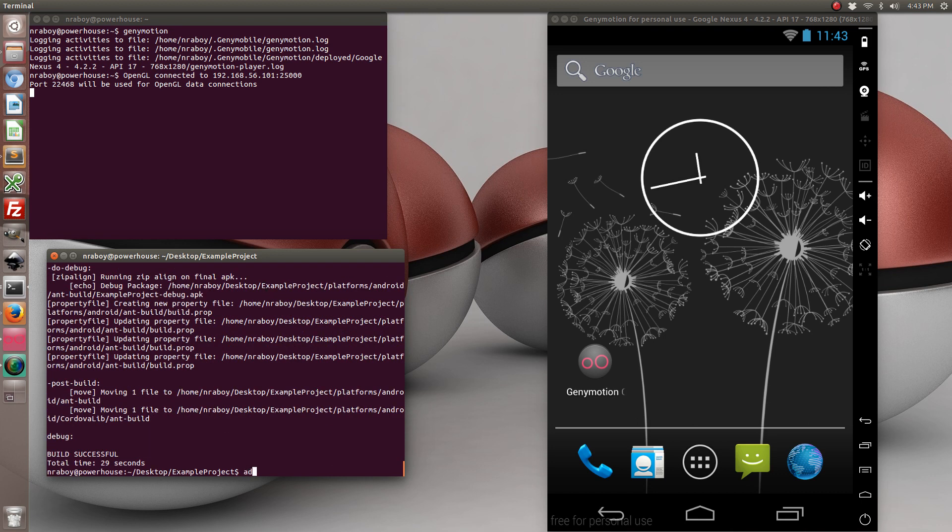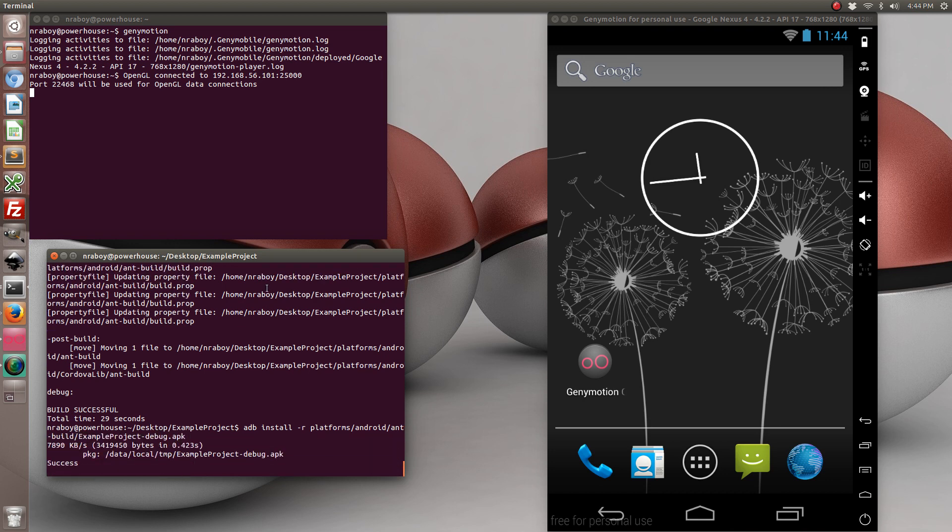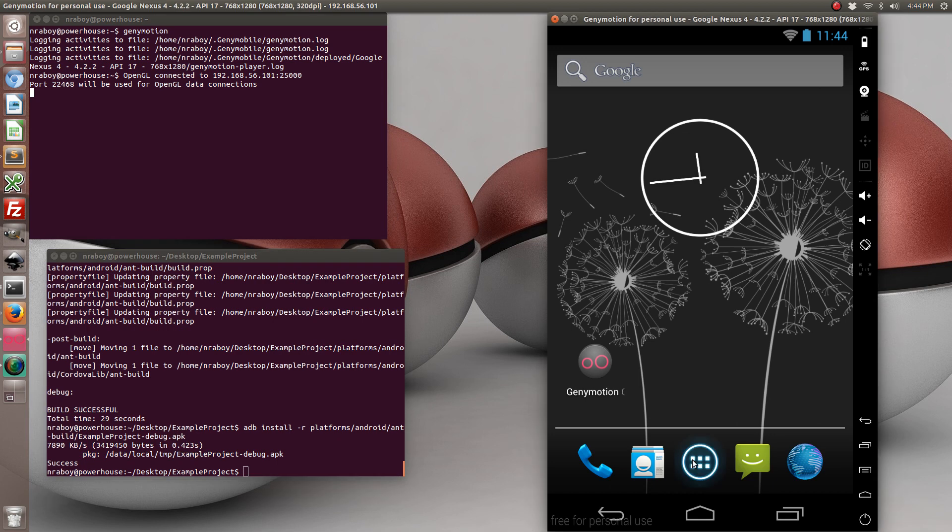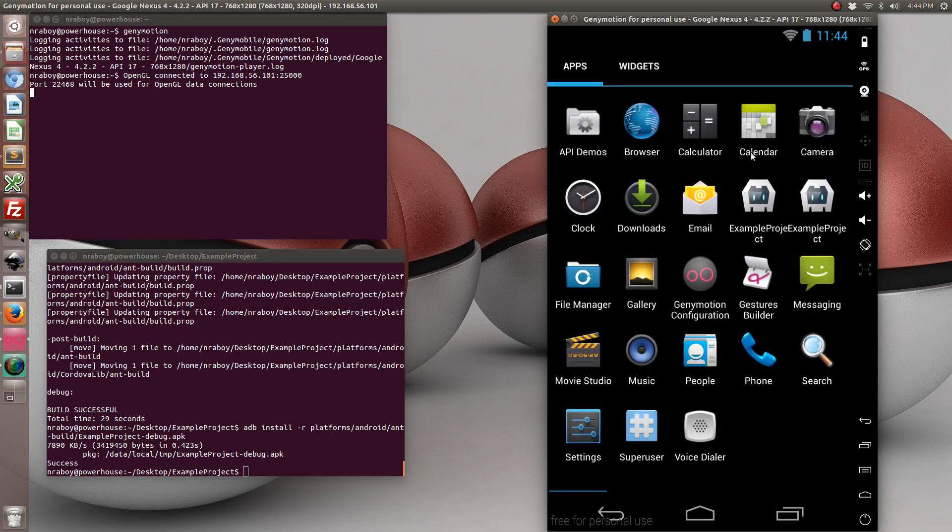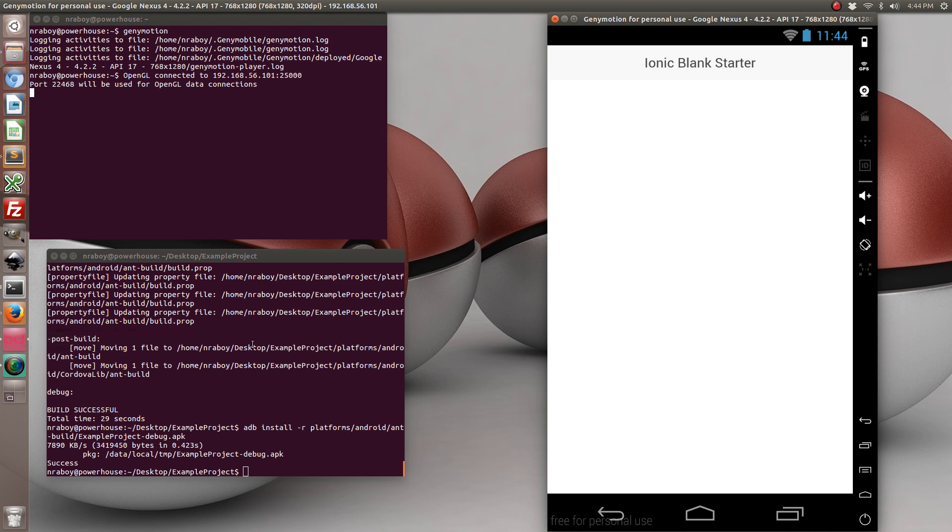And of course it did, so we can install it. One of these should be the right one. Yeah, so it runs fine. And that's really all there is to it.